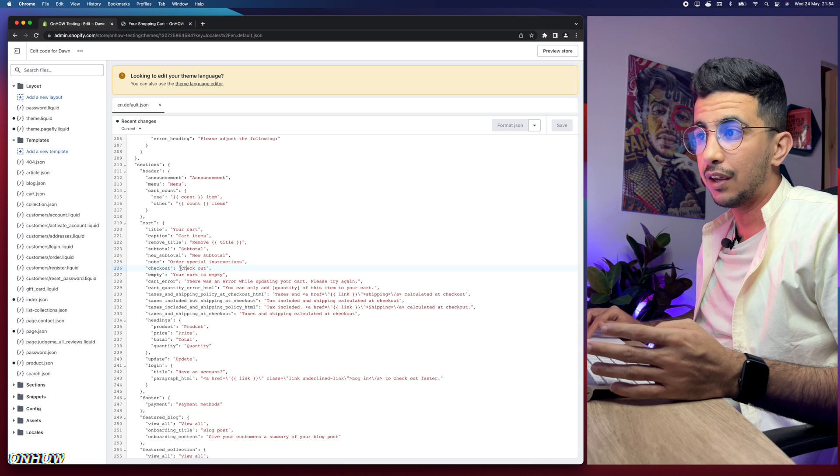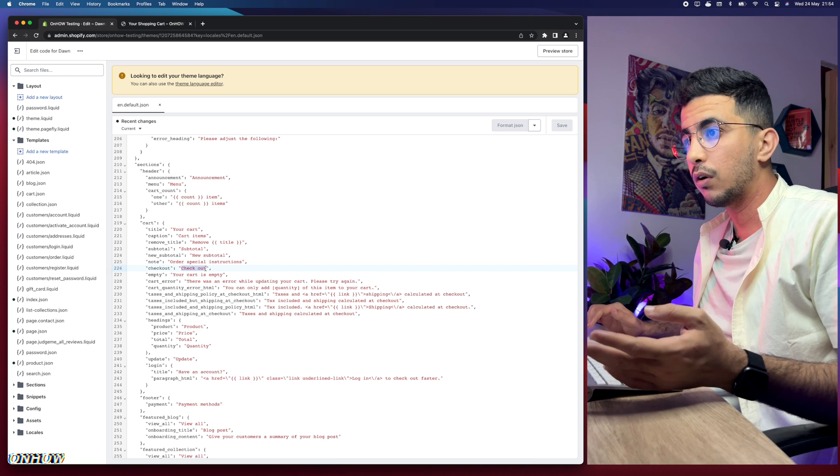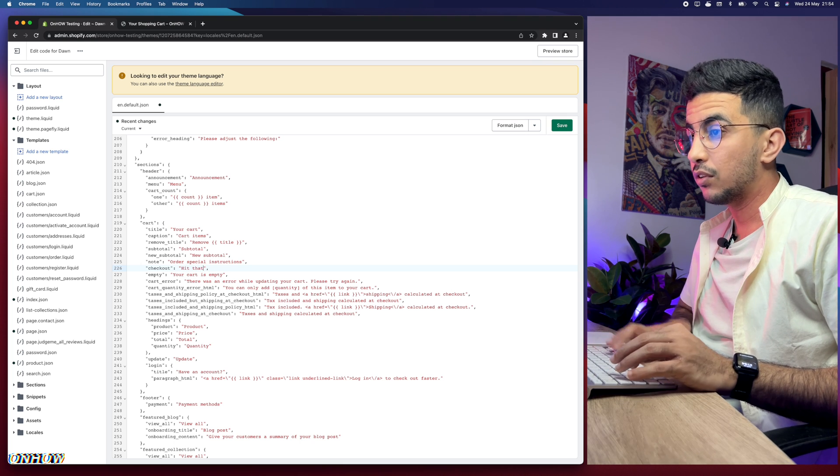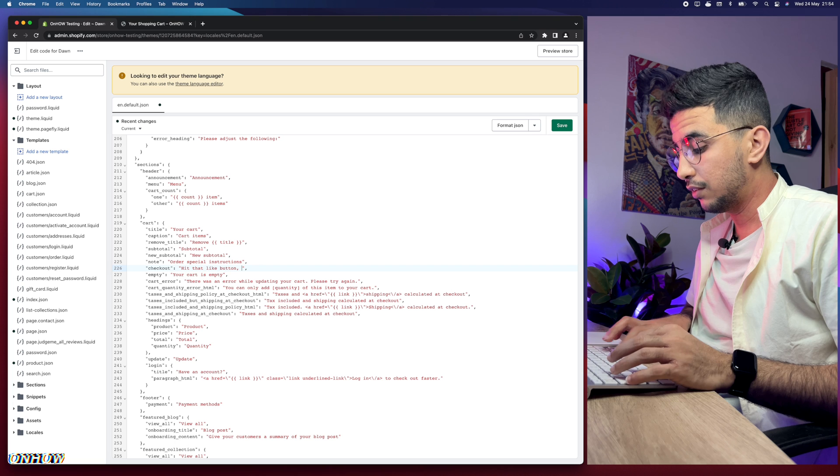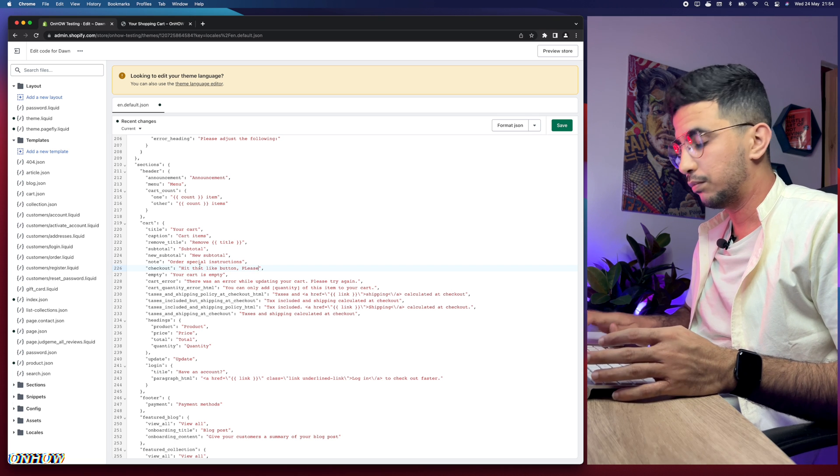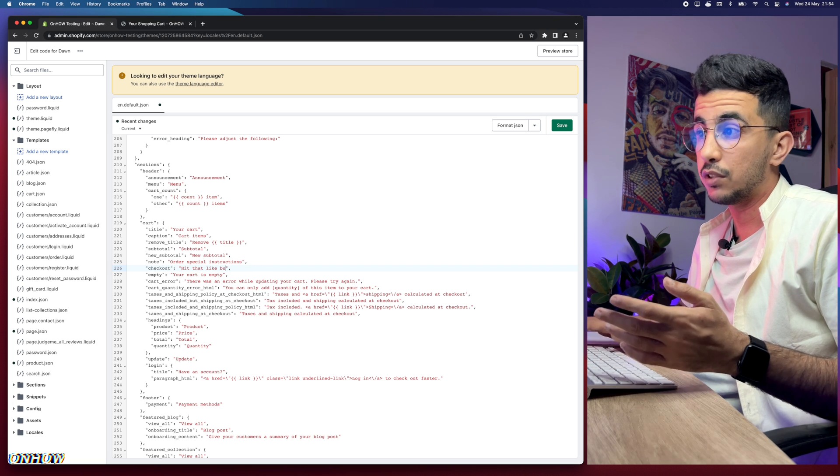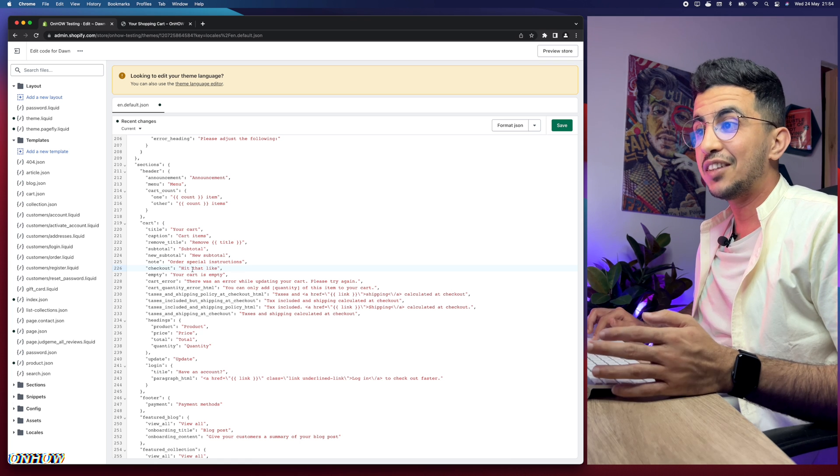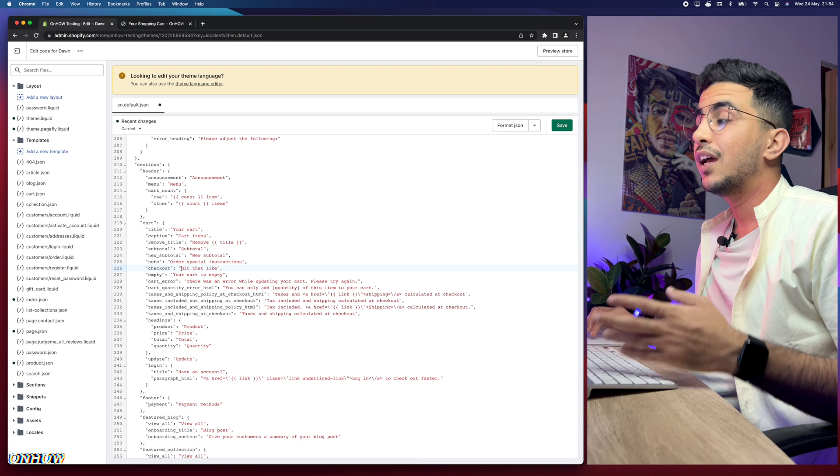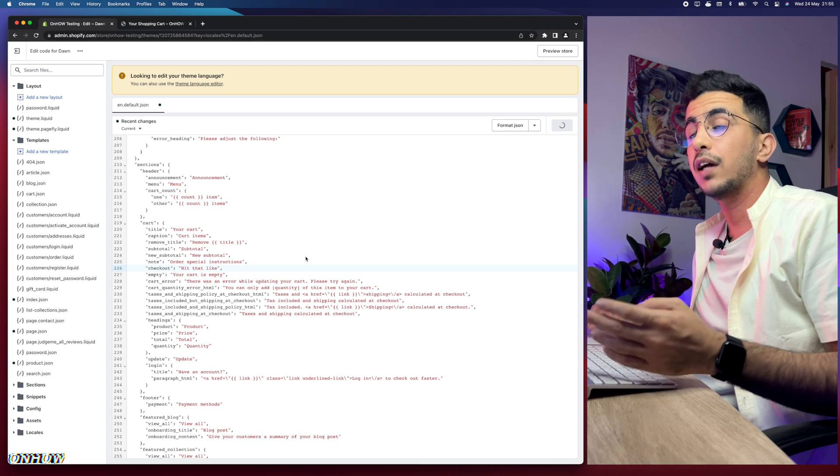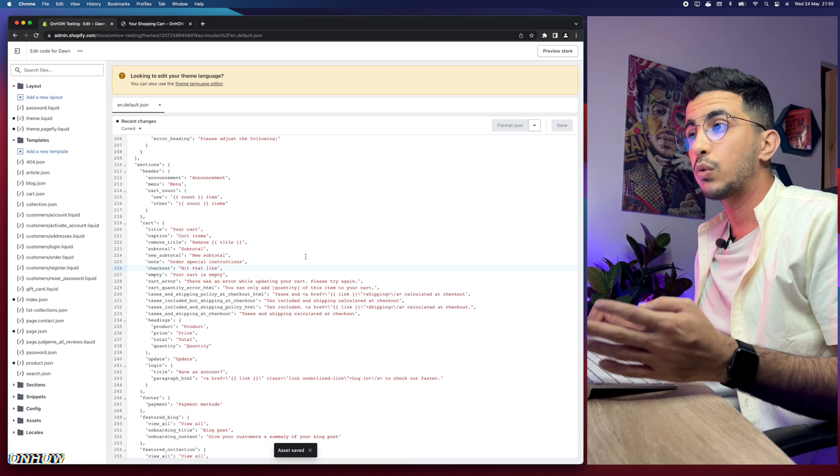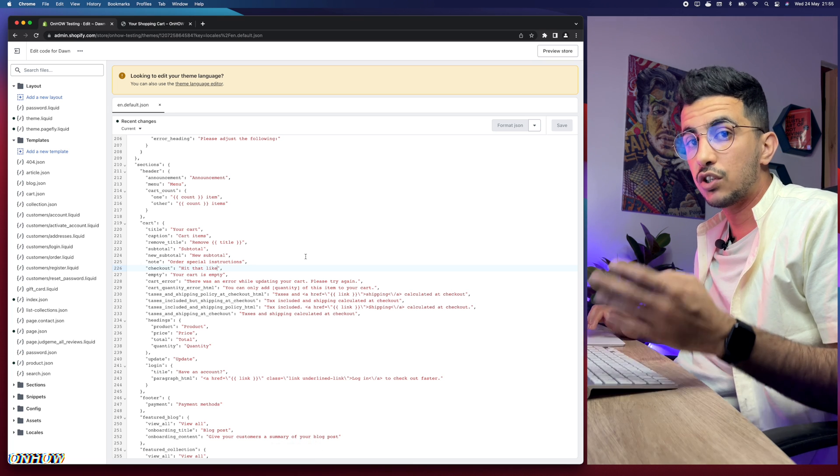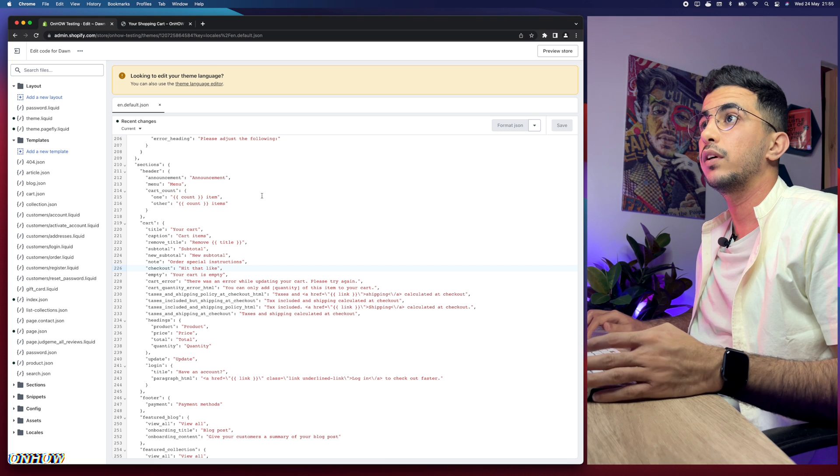So mine in here says checkout. Let me change it to anything I want. So let me change it to 'hit that like button' because I want you actually to hit that like button. Let me even add please. It's too much I think. Let me remove please. It's too long. Let's just keep 'hit that like'. Okay, hit that like. So I changed the checkout to 'hit that like'. I'm going to save the changes right now and I will get back to the Shopify cart page and I will reload the page and we will see if the checkout button will change to 'hit that like' and I'm sure it would.